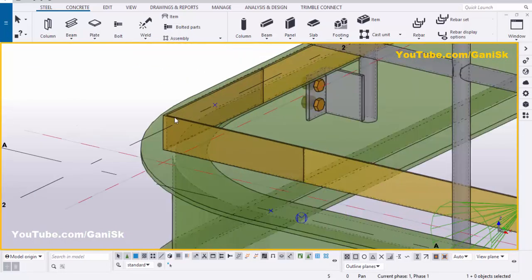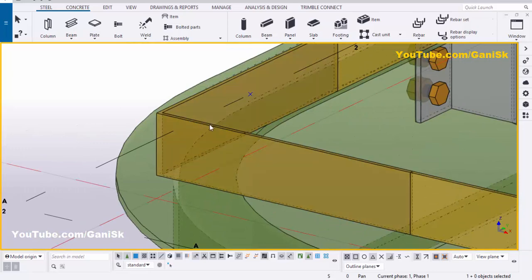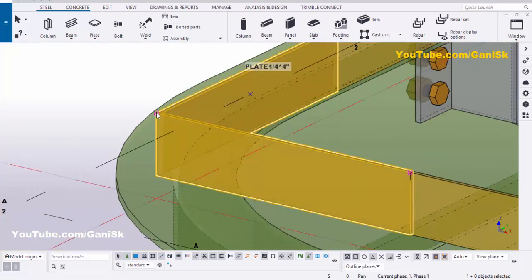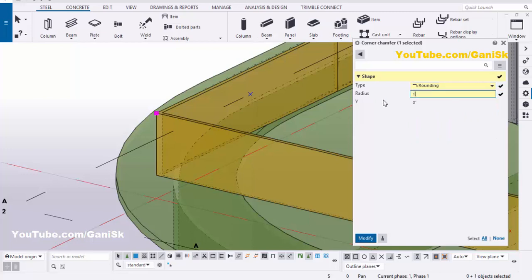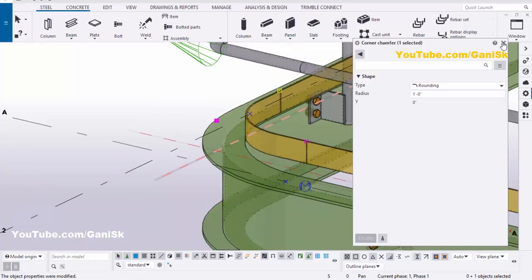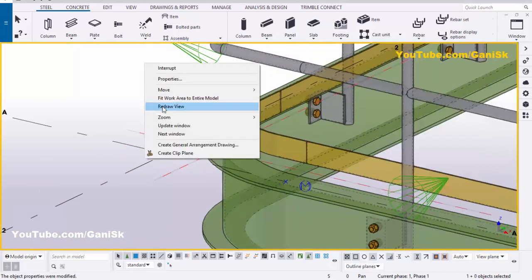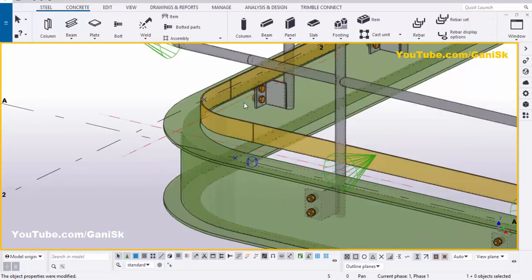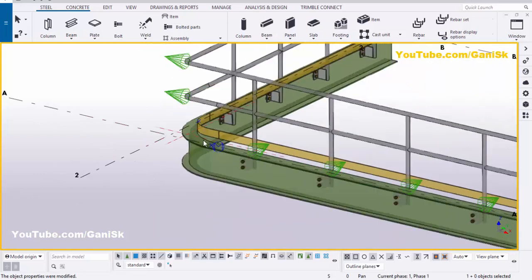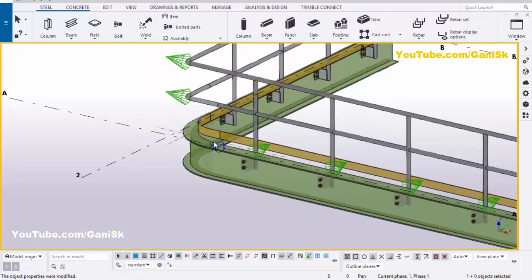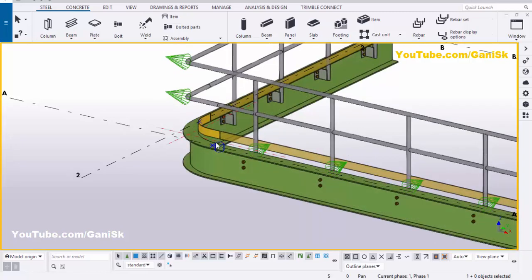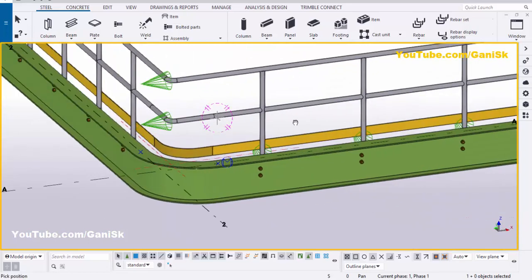Now we're going to create the curve radius at this corner. Select this plate, double click on this corner point. Click on here, let's take rounding, and set the radius to 1 foot. Then click on modify to see the result. Close this window and click on space. Right click, data view. You can see now we have a plate corner bend. Use shortcut Ctrl+4 for render view and Shift+4 for render view. Now we have the railing corner bend.